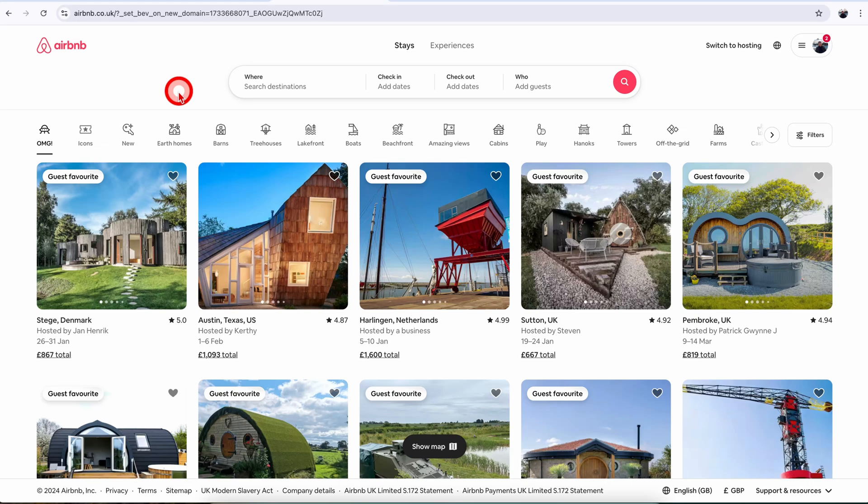Welcome to No Nonsense Airbnb. In this video I will show you how you can change the guest count or the dates for the reservation on Airbnb as an Airbnb host.